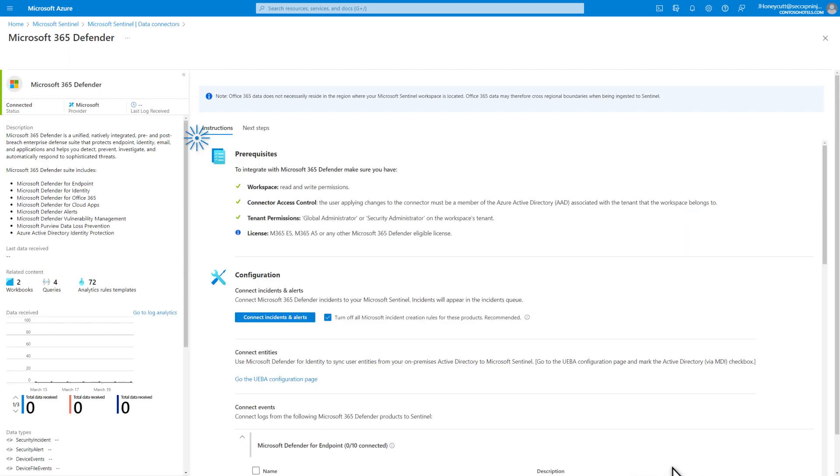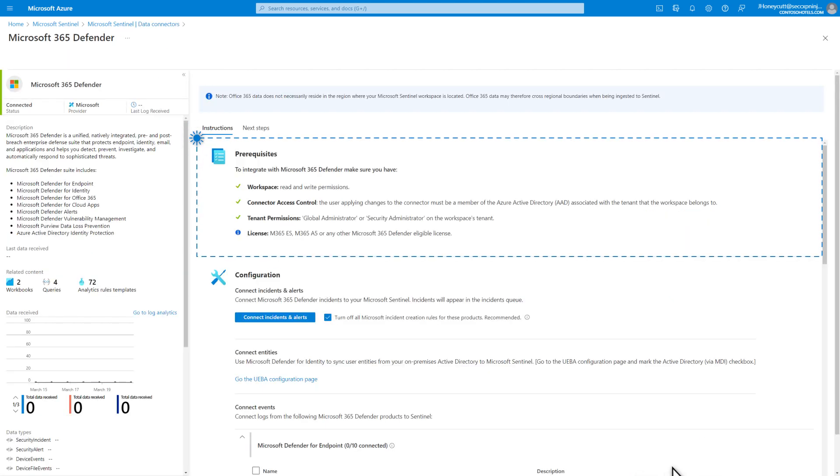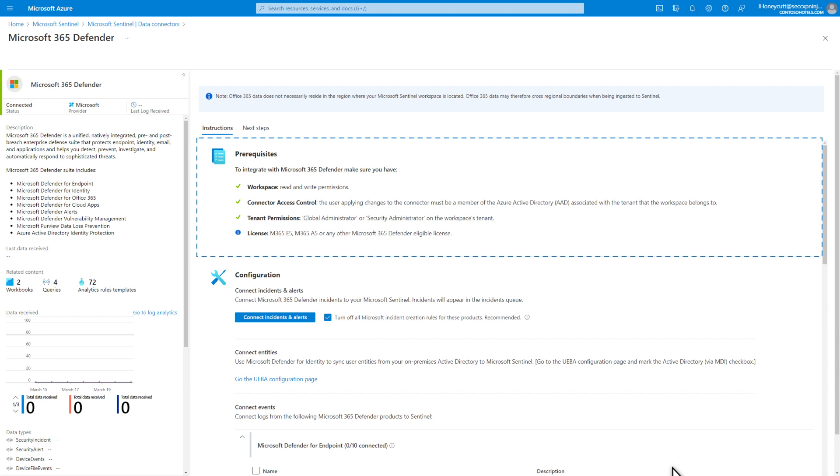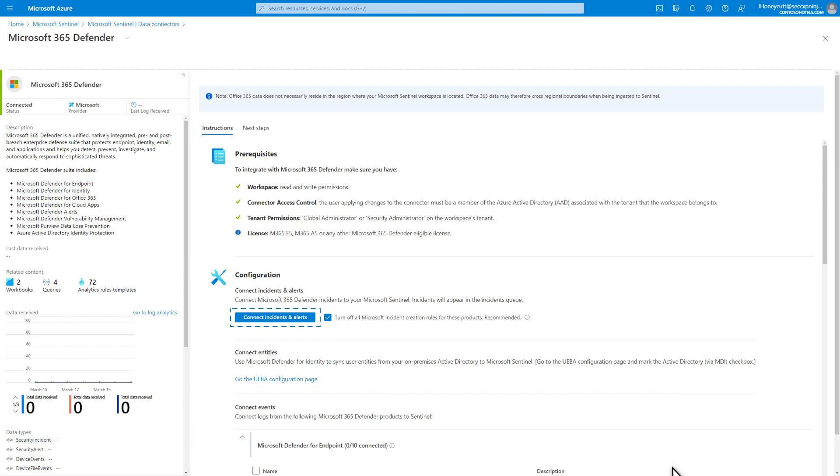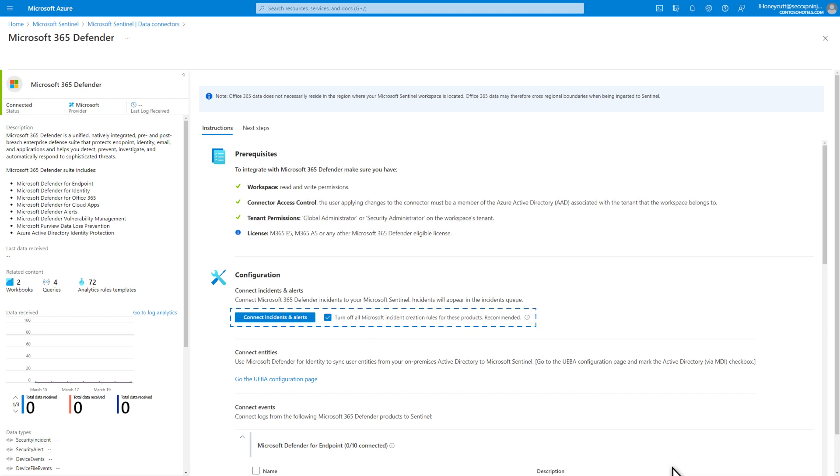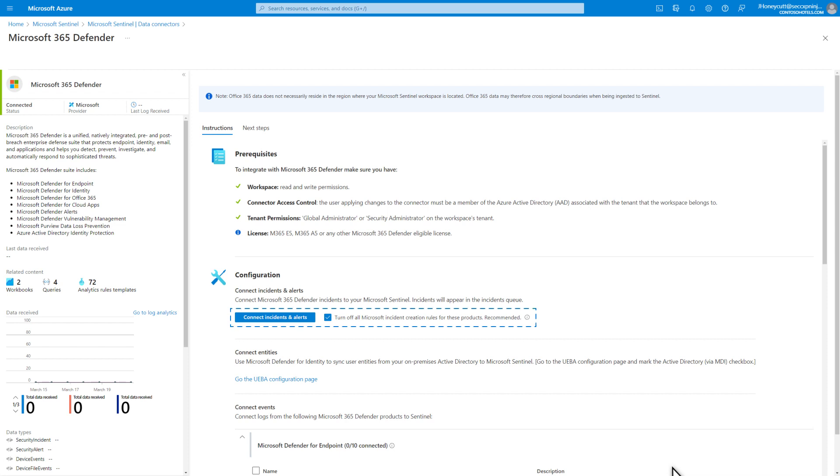Before getting started, a prerequisite check helps to ensure you have the right permissions, and I'm good to go here. Now, I can enable synchronization of incidents and alerts between Microsoft 365 Defender and Microsoft Sentinel. We do recommend that you leave Turn Off All Microsoft Incident Creation Rules for these products enabled to avoid duplicate incidents.